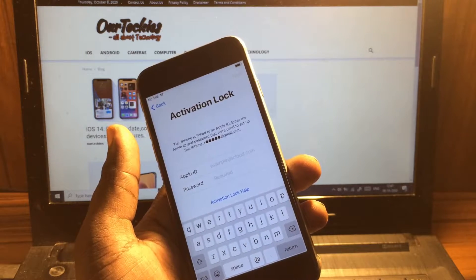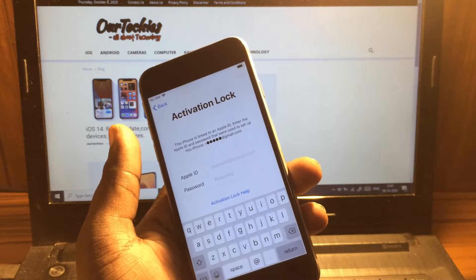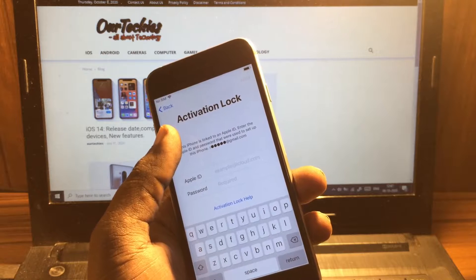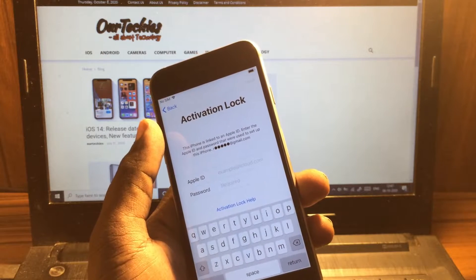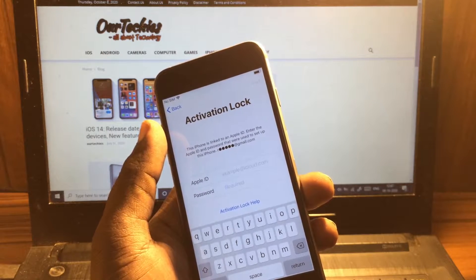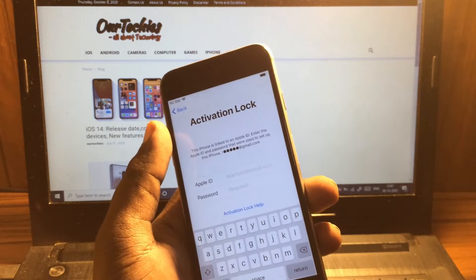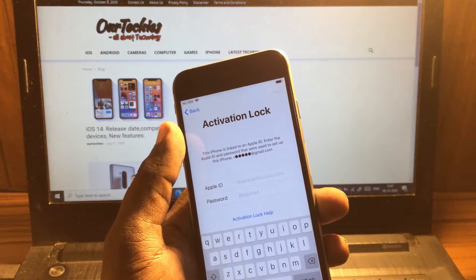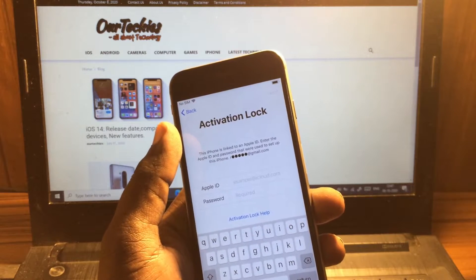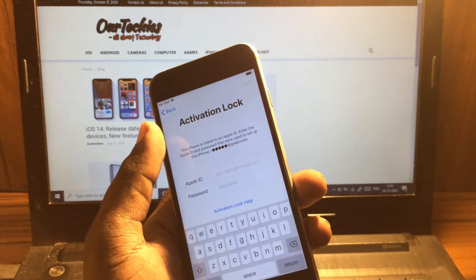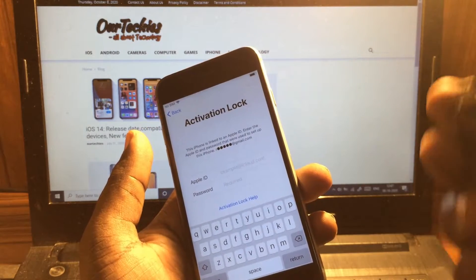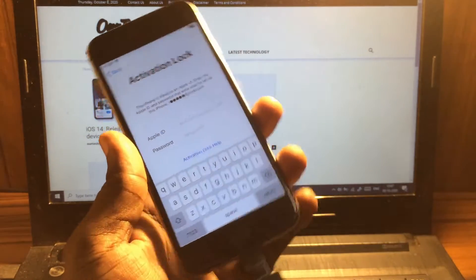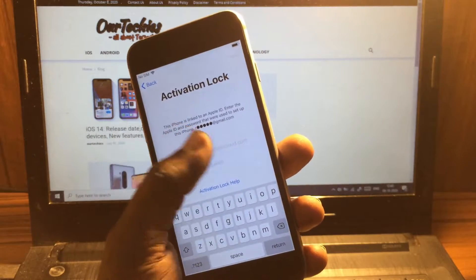You also need to download a DMS file, which you can download from the link given below in the description. That will work for all devices, but you require specific details of your iPhone like the IMEI number and MEID number. After that, connect the iFlash drive with your iPhone and start the process.